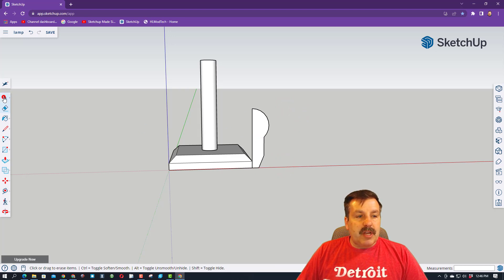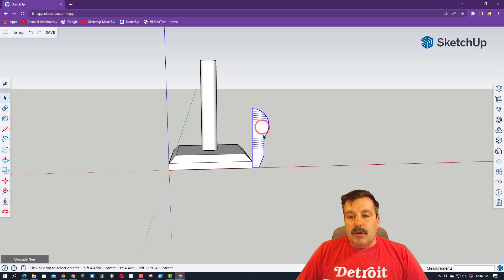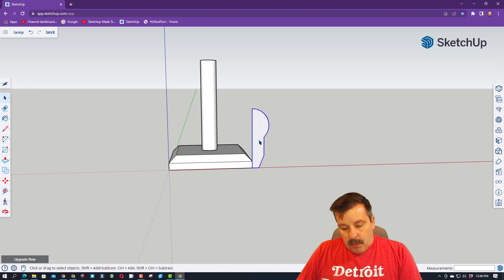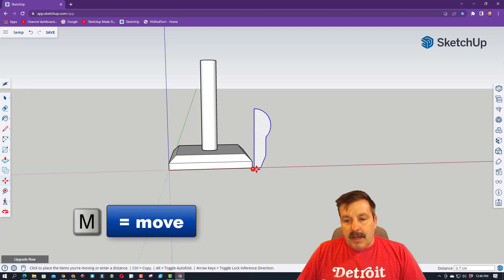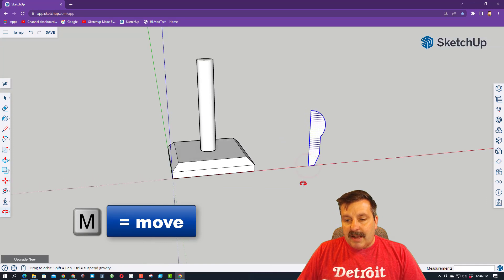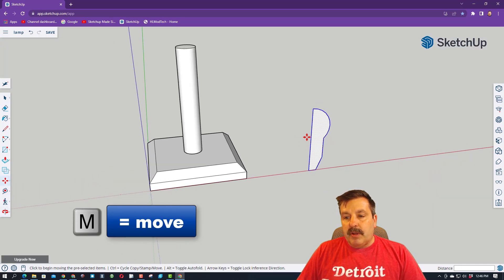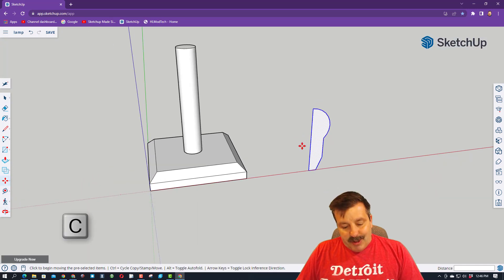And then this is going to be our light bulb shape. Click on your select tool and double click. We're going to hit M for move, and we want to move it along the red axis, so we've got room to play with it.